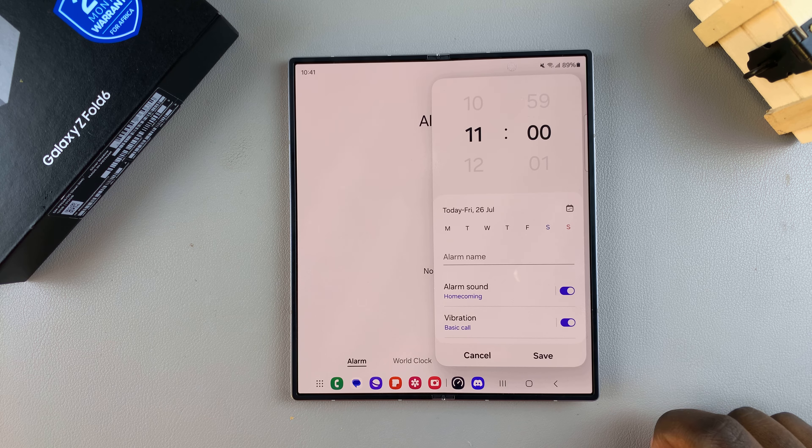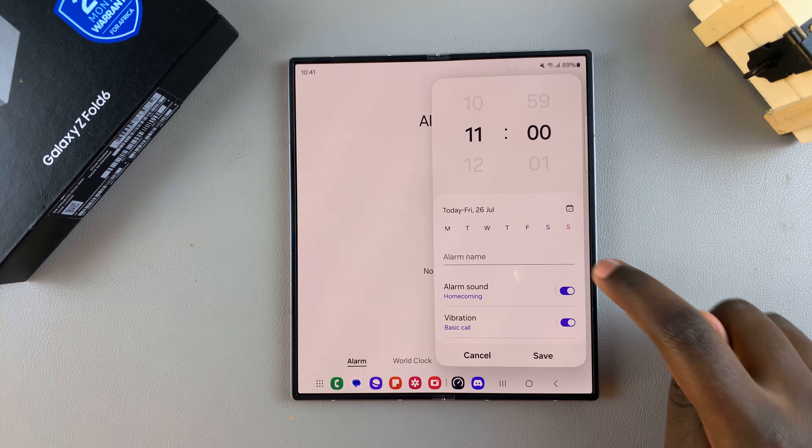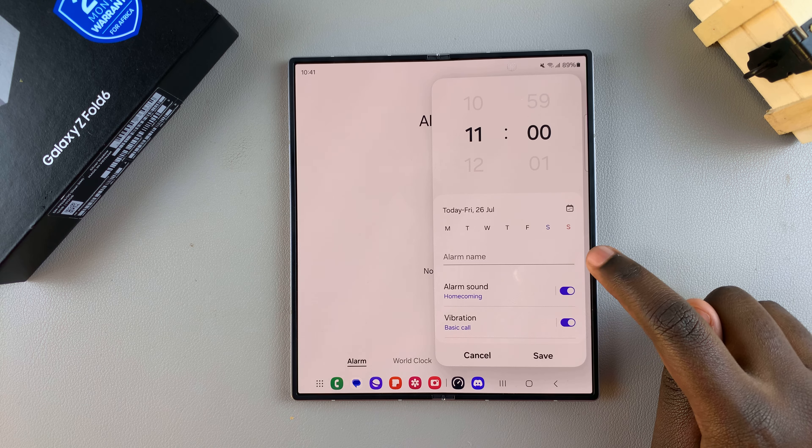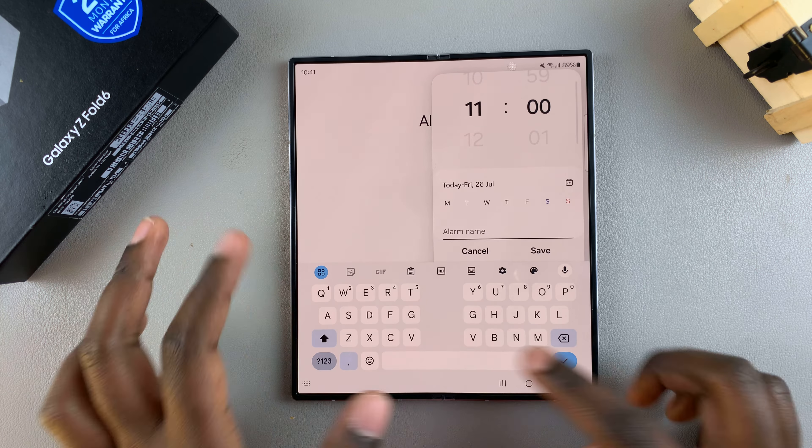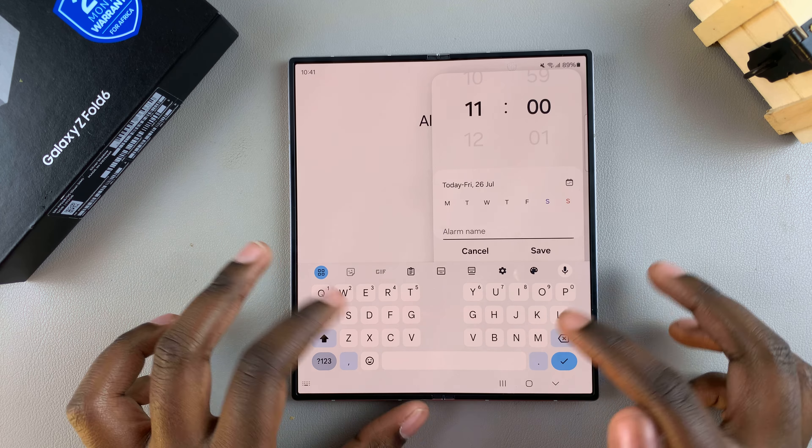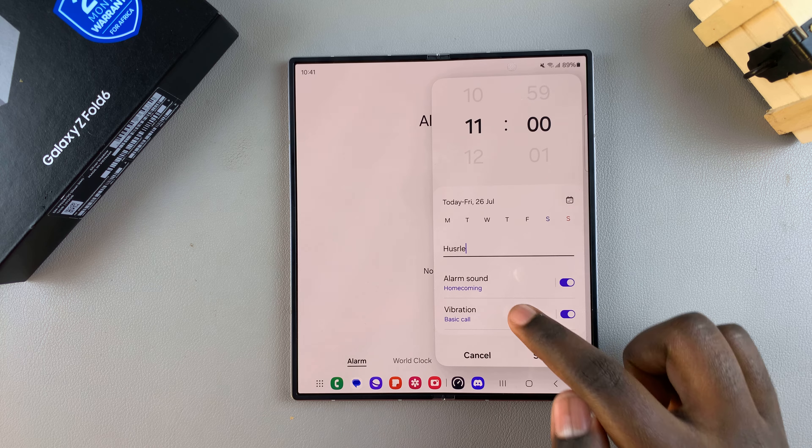to repeat, you can give the alarm a name. Tap on the Alarm Name tab here and type in whatever you want. Once you've given the alarm a name, you can choose